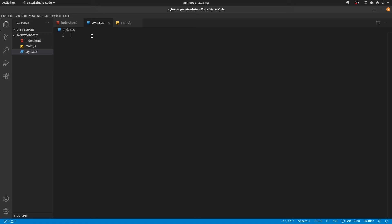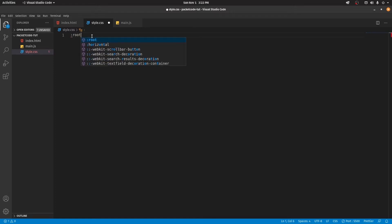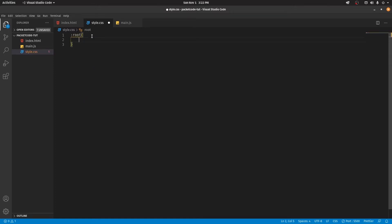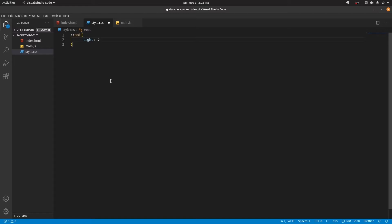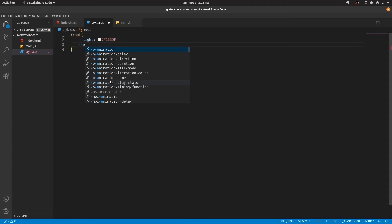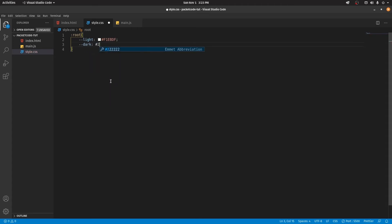Let's first create a root element. The syntax for creating a root element is colon root and then brackets. Inside this, we're going to create the variables we're going to use. The syntax for creating a variable is two hyphens, then the variable name. In this case it's going to be "light" with a color value, and let's also create another variable called "dark".